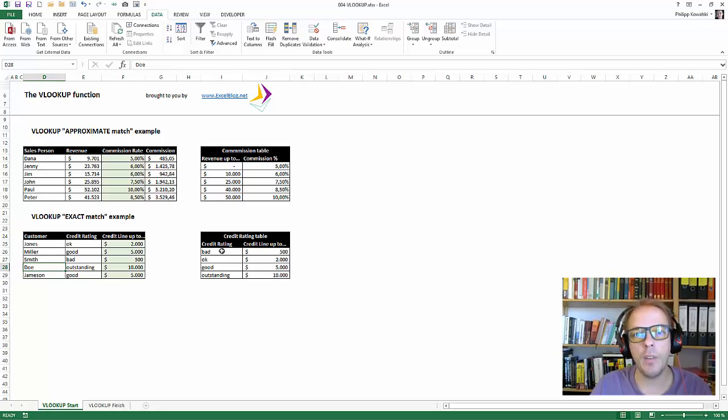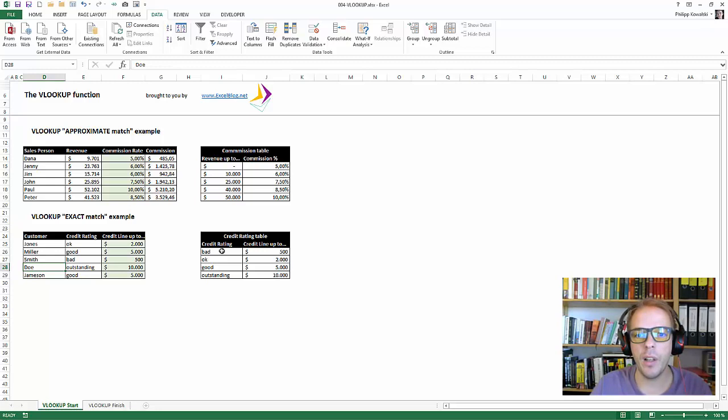But we will cover this over the next few days. There's a better solution for that. But for this tutorial, for VLOOKUP as an understanding, this is it so far.